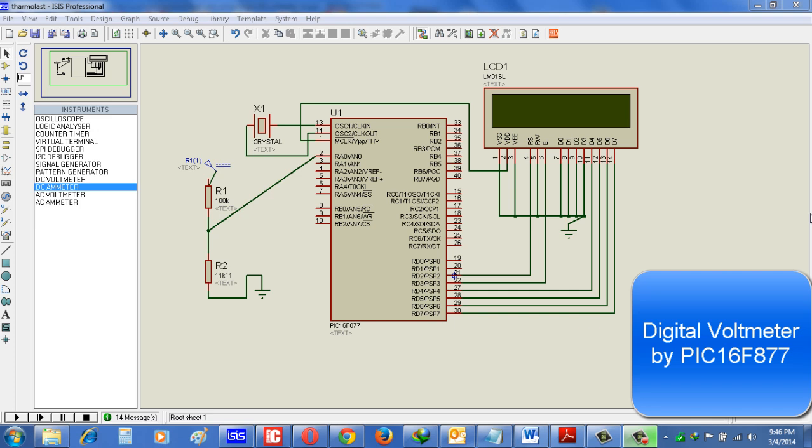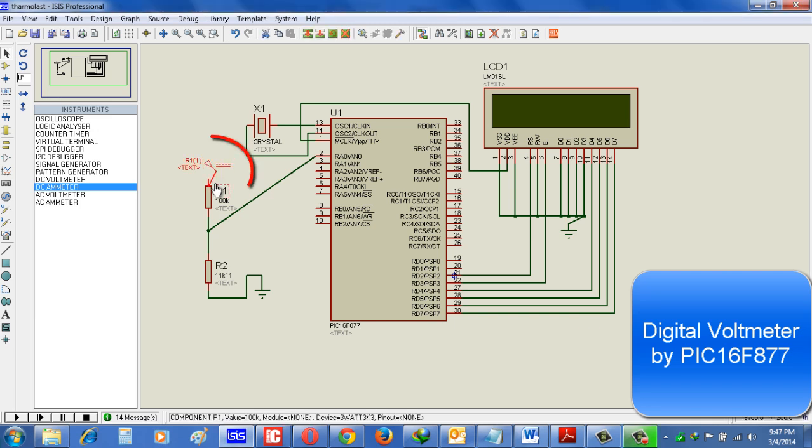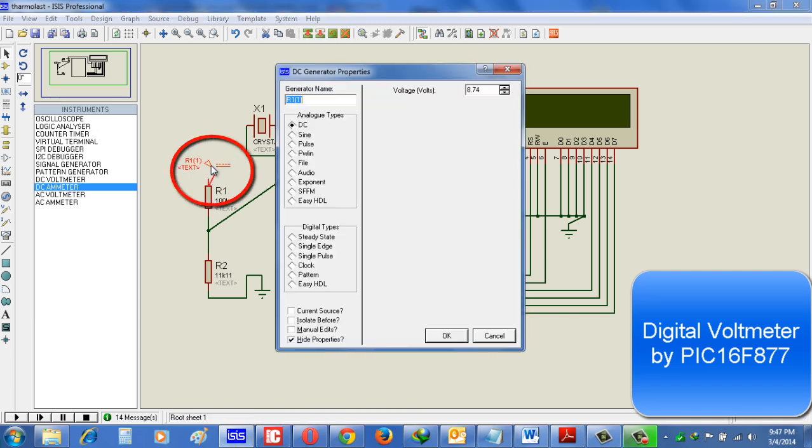And you can see by voltage divider rule now we can able to measure 50 volts. And here for giving input we use the voltage source and we can change the voltage from here.